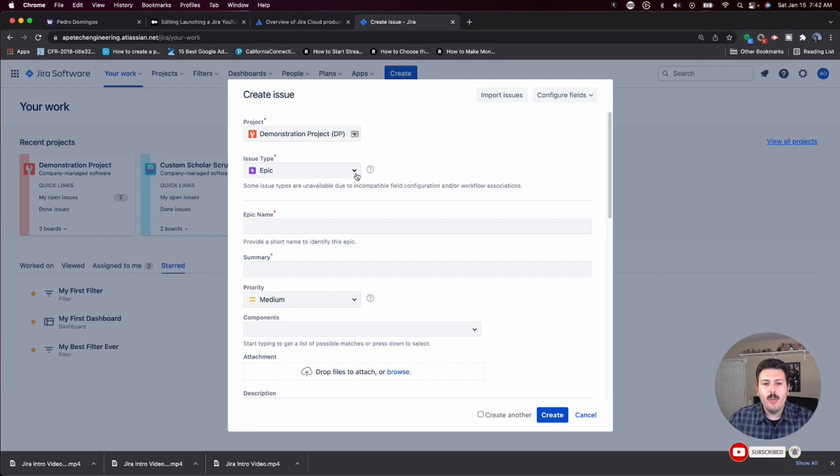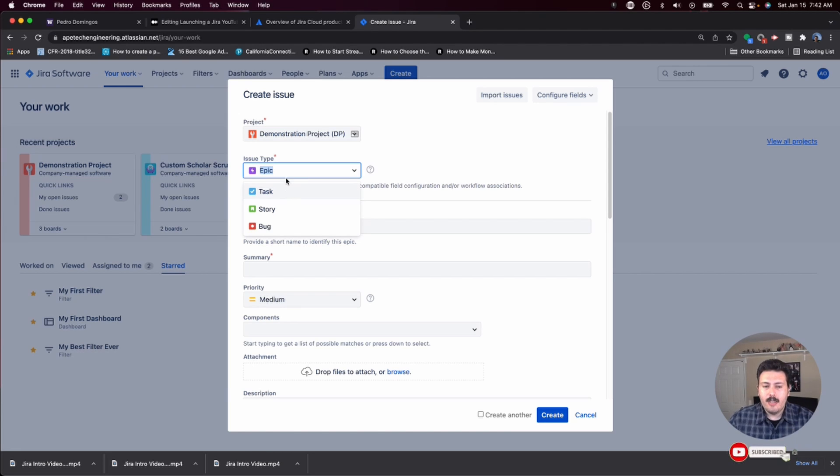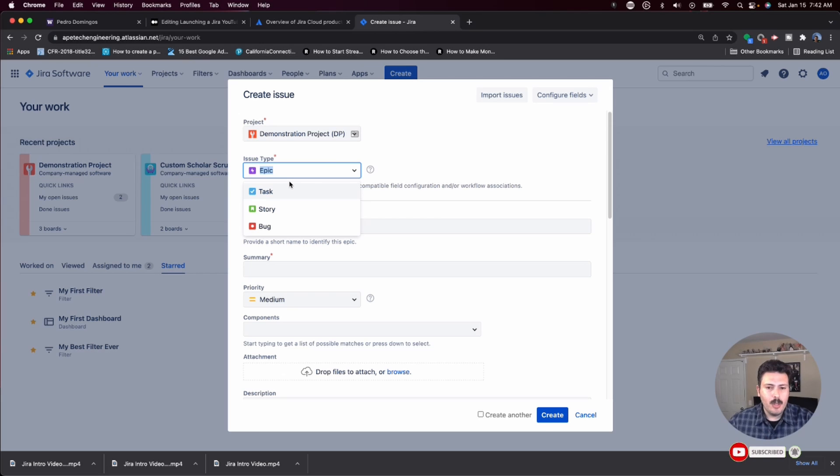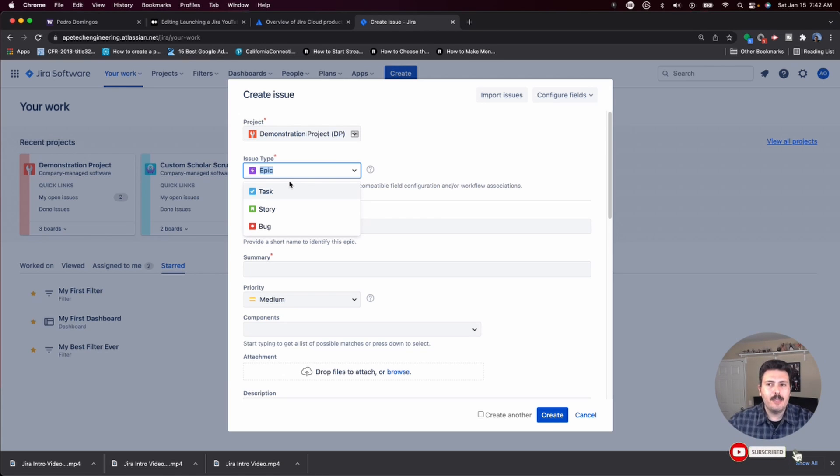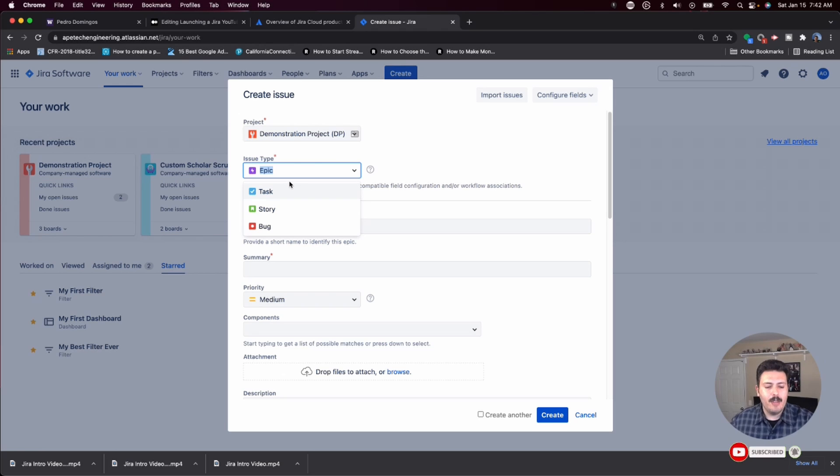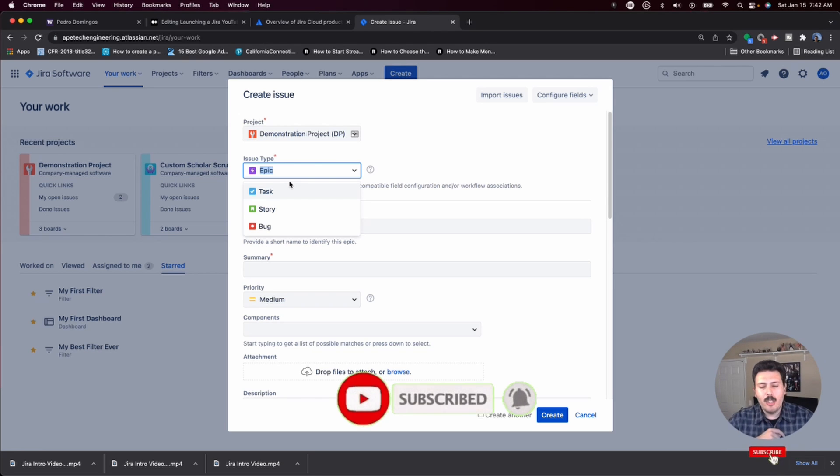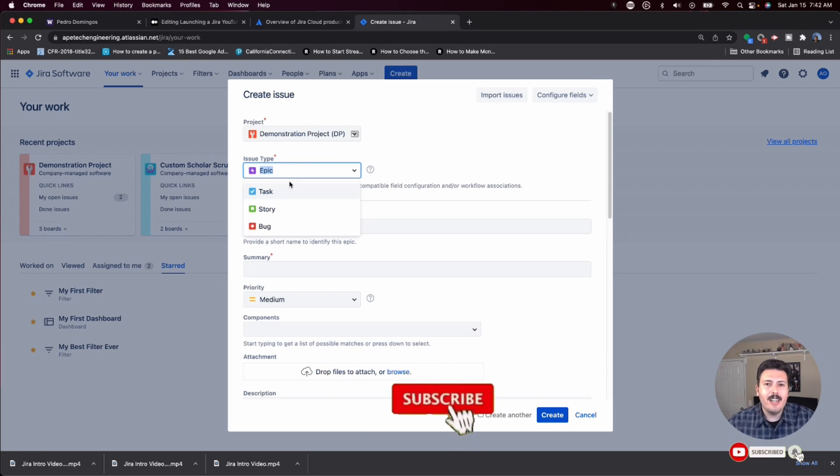Second, you're going to want to pick the issue type. There's by default a certain number of issue types that you have available to you. In a future video, we'll be talking about issue types, what all that means, and also how to create issue types. So again, if you haven't subscribed already, please make sure you are subscribed so you don't miss out on any of those videos.